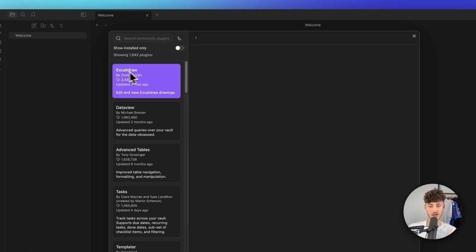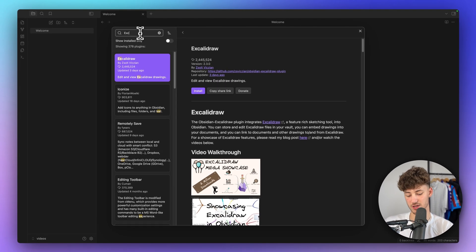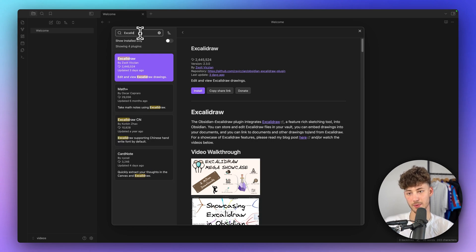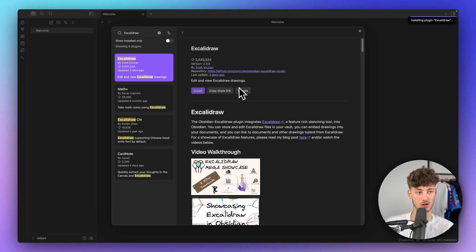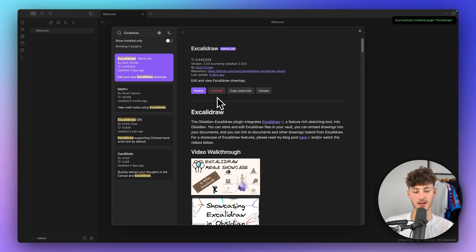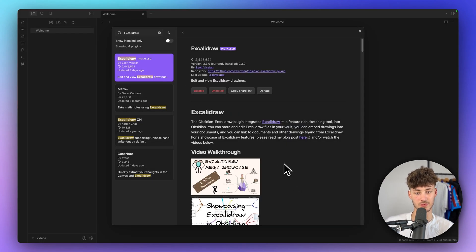We will either see Excalidraw right here, or we can simply search for it using this search function. Then make sure to install it — this is going to take a couple of seconds — and once installed, we just have to enable it.